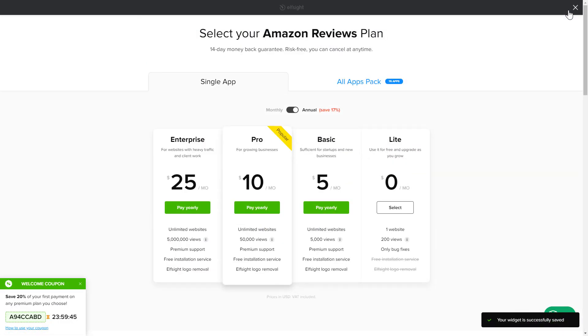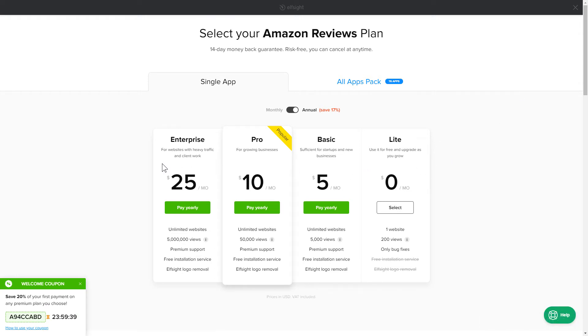The next step is to choose your subscription plan. You're very welcome to start with Lite. But keep in mind that your 20% discount is valid only for 24 hours.